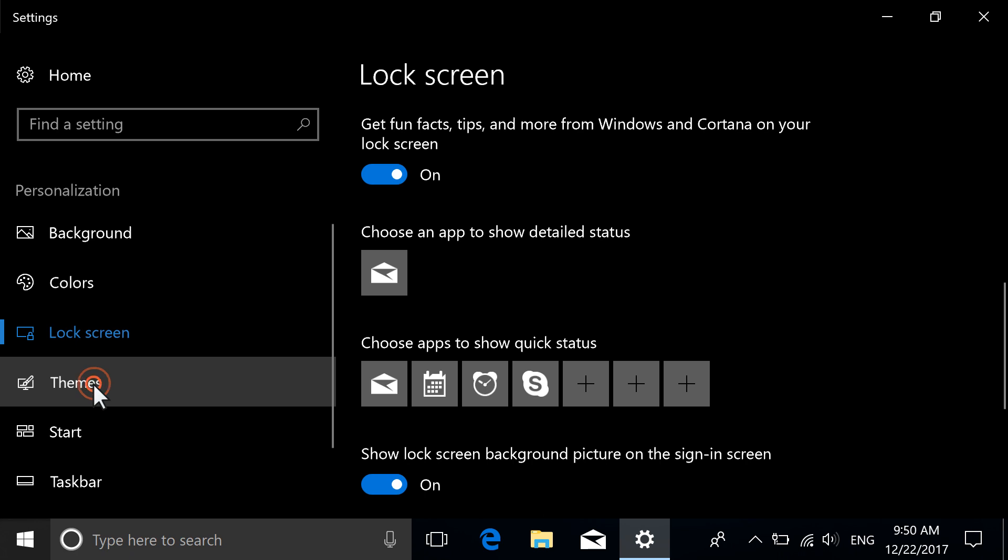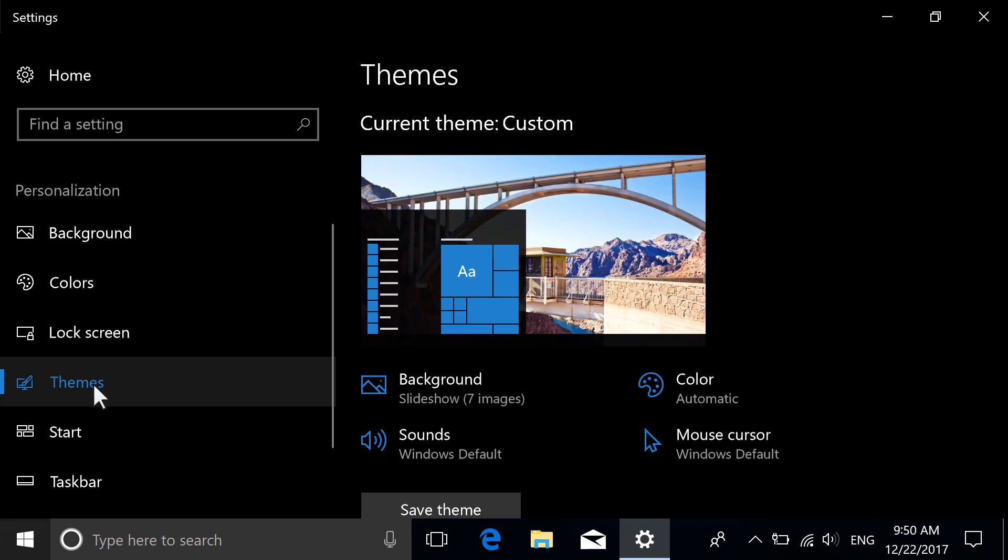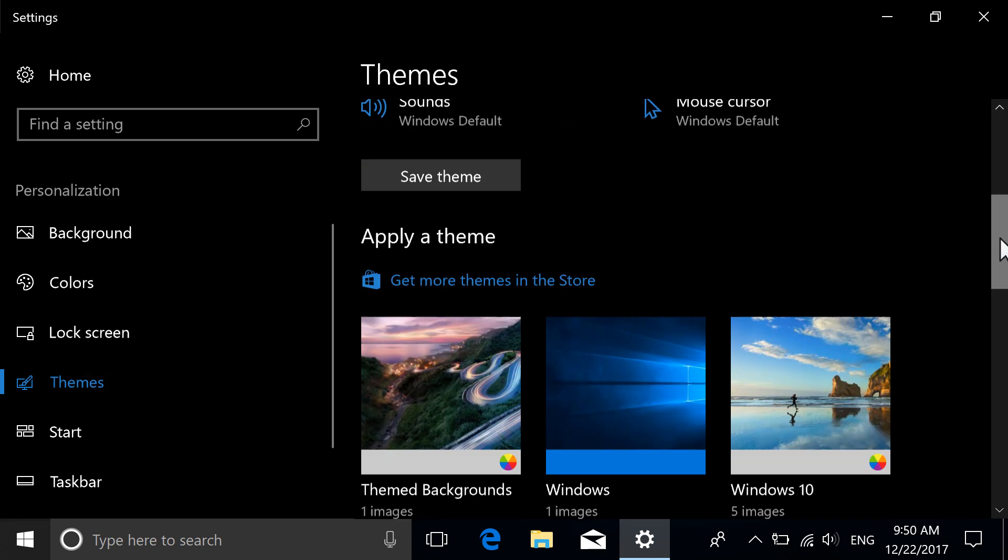Themes are collections that include background images, sounds, accent colors, and mouse cursors.